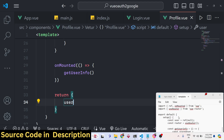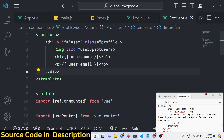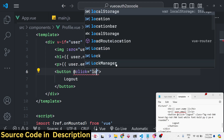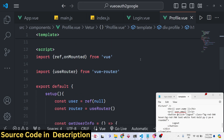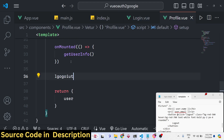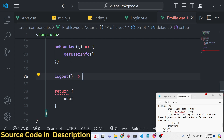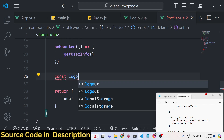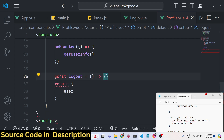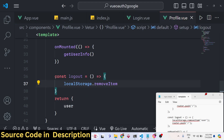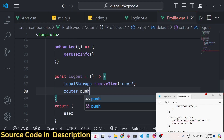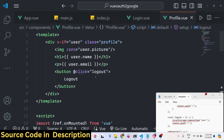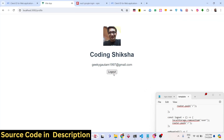Now the profile picture, display name, and email address display correctly. We also need a logout button. Add a button with text 'Logout' and bind an @click listener to a logout function. Define the logout function: call localStorage.removeItem('user') to clear the stored data, then router.push('/') to redirect to the home page. Return the logout method so it's accessible in the template.